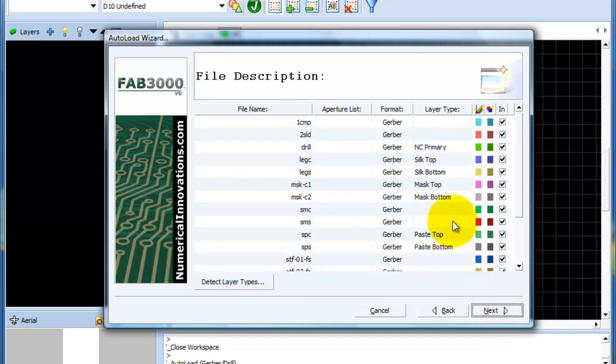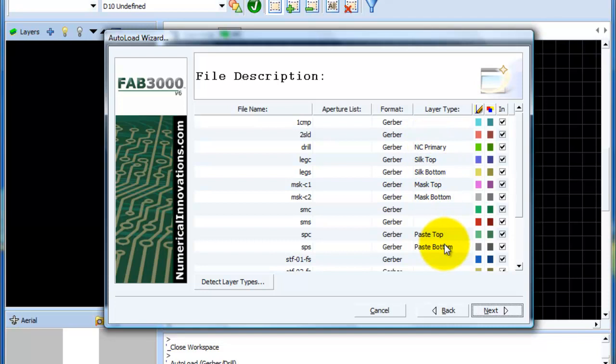This is our main matrix of the layers that's set up. You'll notice that some layers have been detected, some layers have not. What FAB3000 does is it uses the Gerber name, so the name of the Gerber file itself to detect what the layer type is. In general, about 80 to 90% of all Gerber files, you can pretty much tell what type they are just by the name itself.